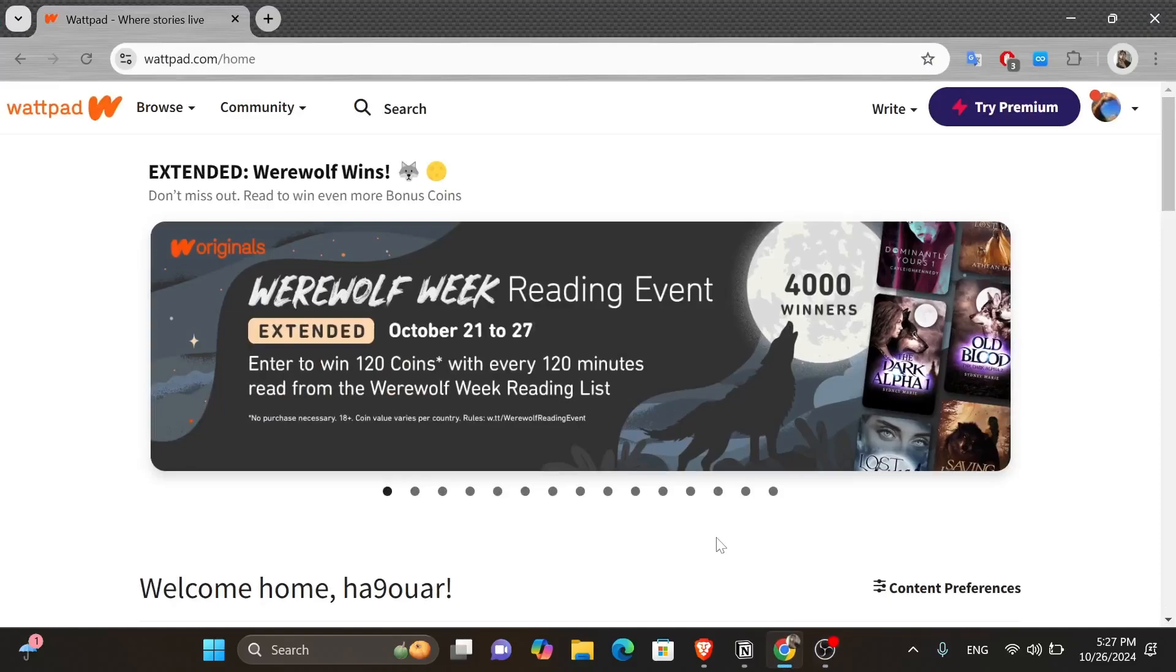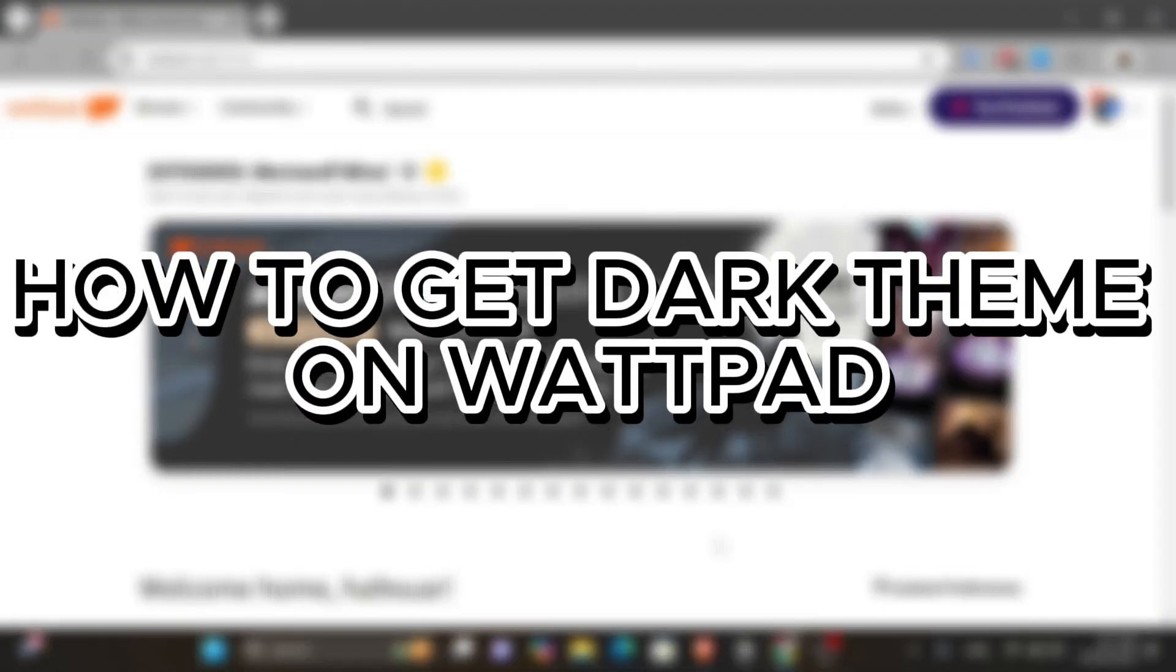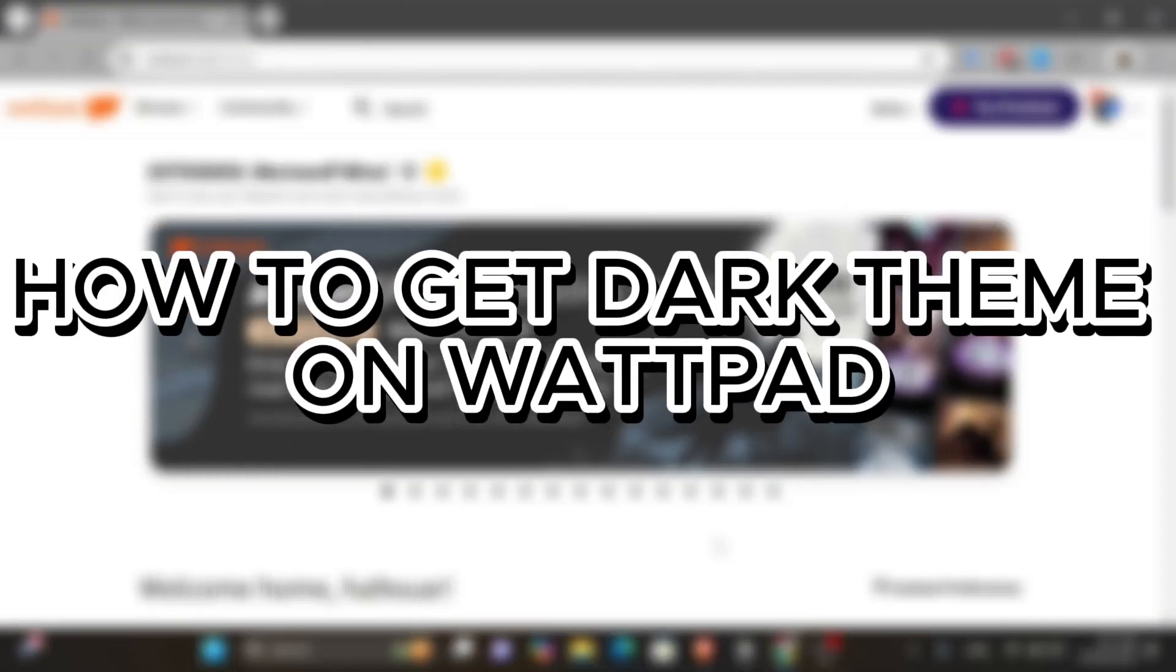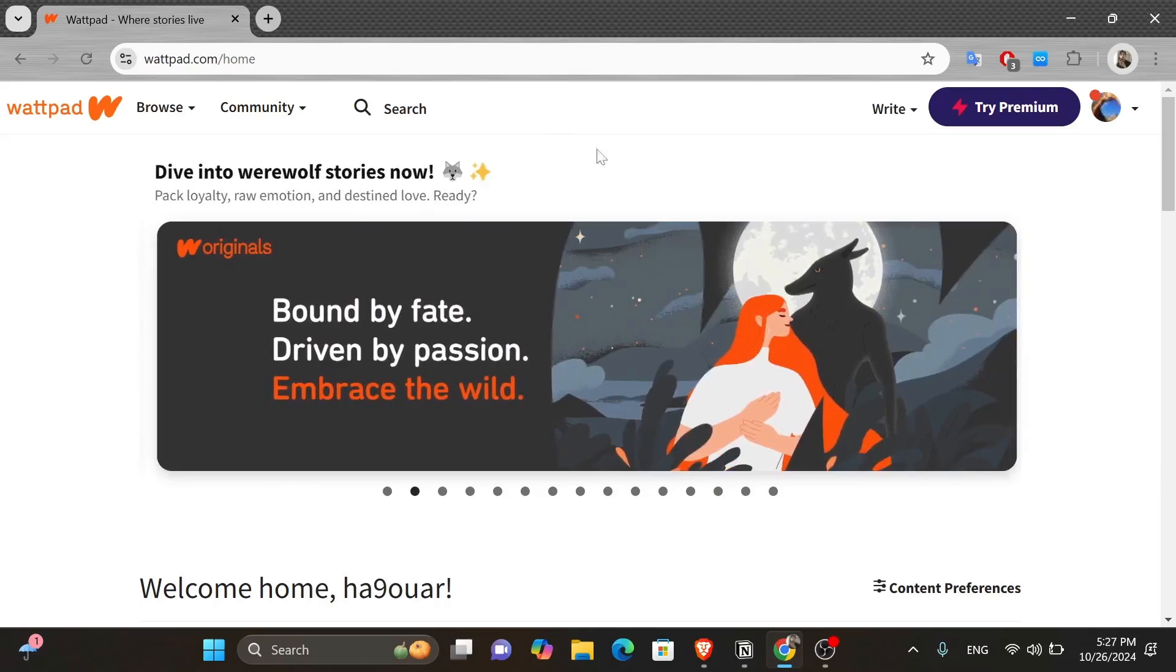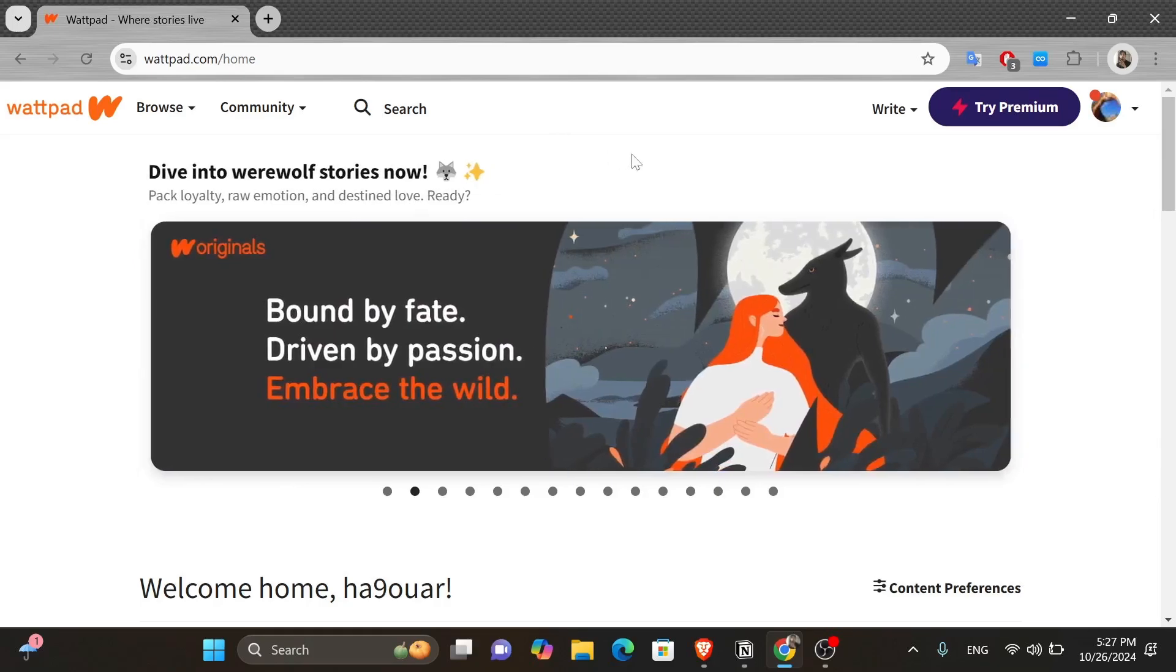Hey everyone, in today's video I will show you how to get dark theme on Wattpad. But before we start, make sure to like this video and subscribe to our channel so you don't miss any of our videos. And now let's get into it.